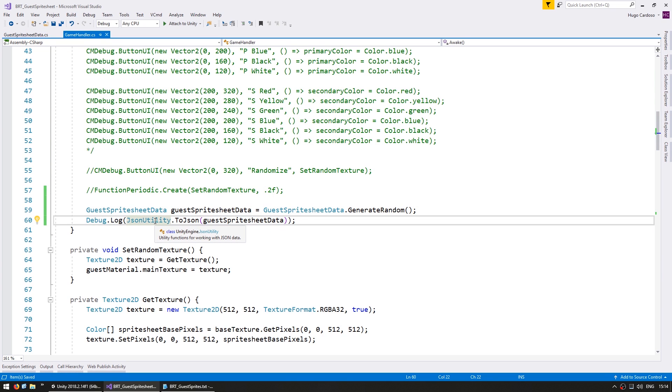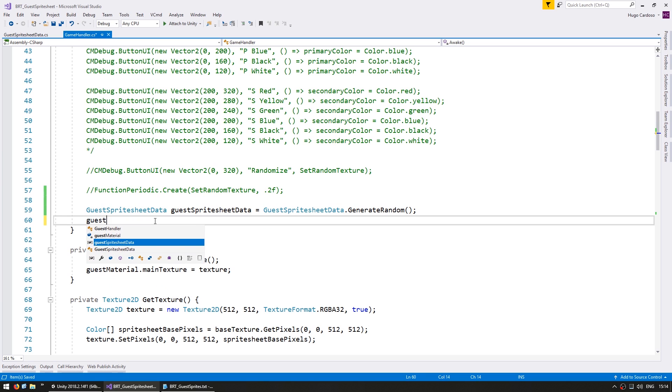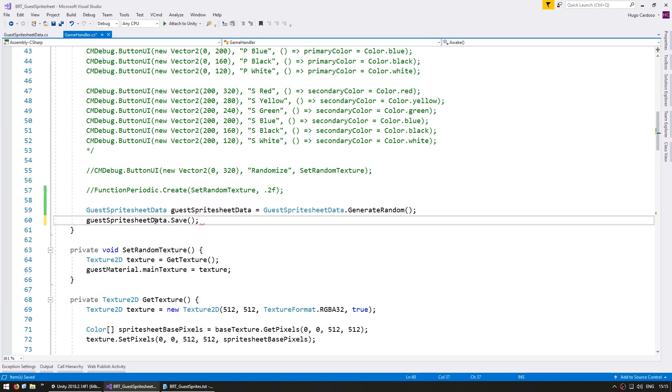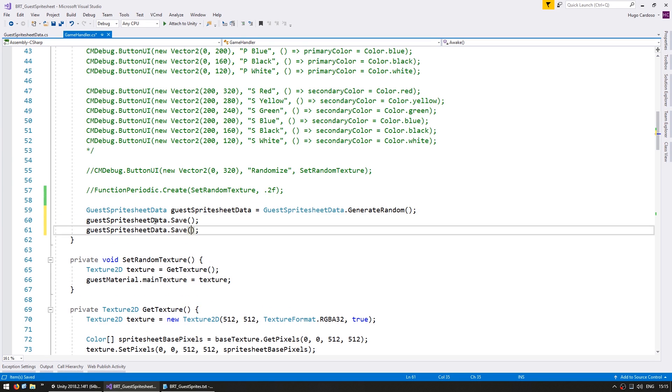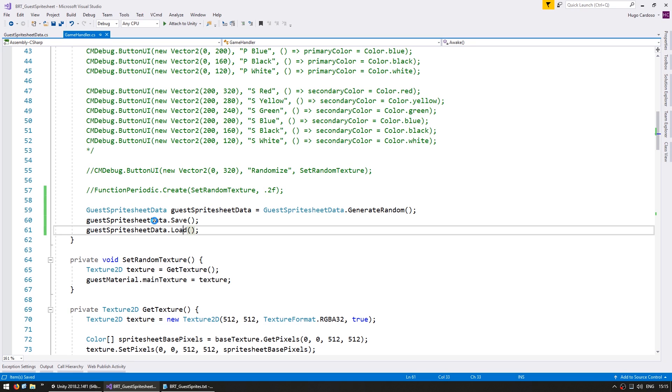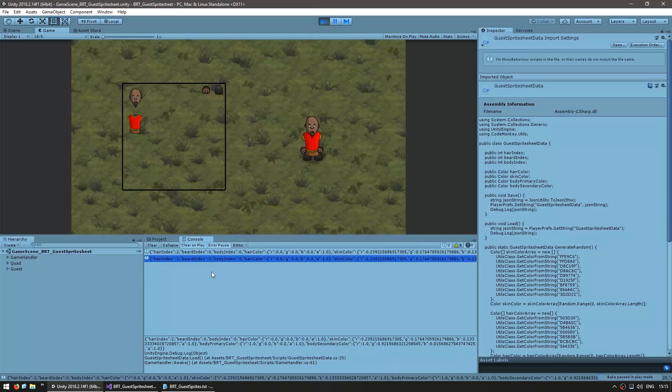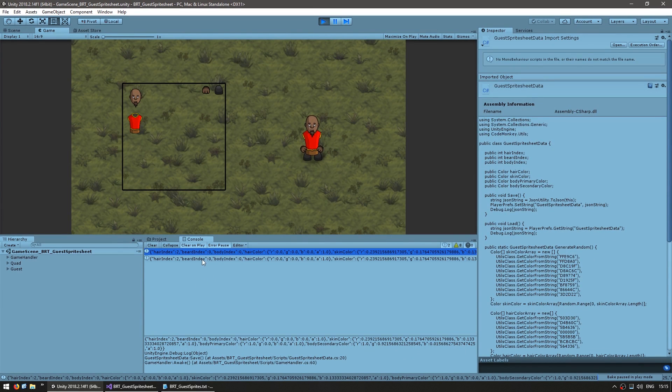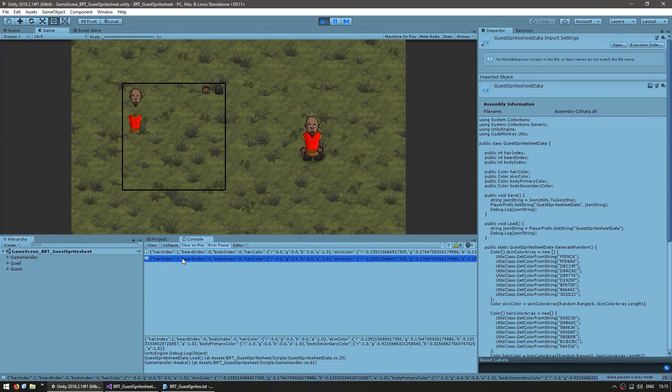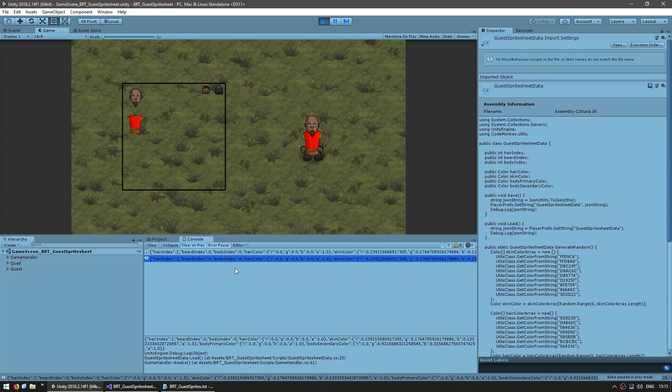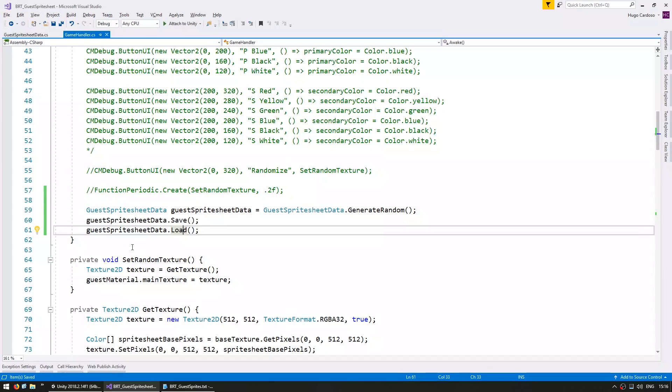So now let's print out our JSON string on saving and loading just to make sure everything is working correctly. So here in our game handler let's just do our guest sprite sheet data, first we save and then we load. Alright so let's see if both strings match. And yep here's the code and yep as you can see they both look exactly the same. So we are correctly saving and loading using PlayerPrefs and using JSON to contain our file format.